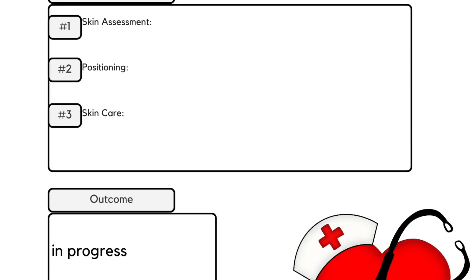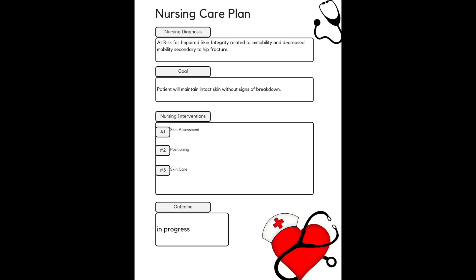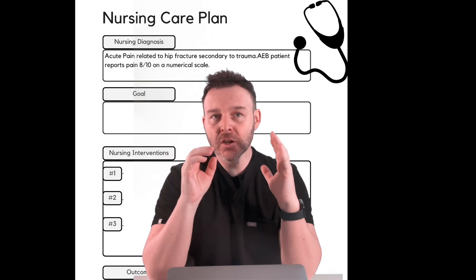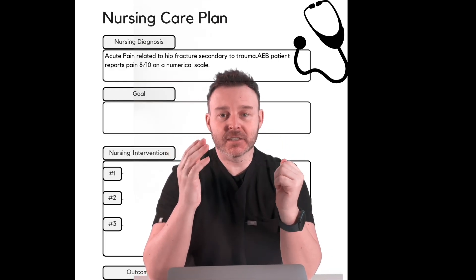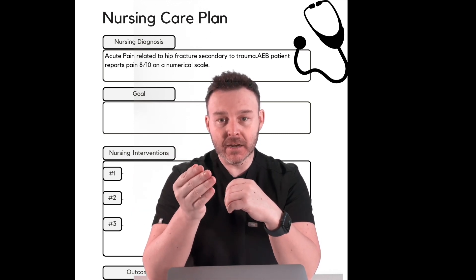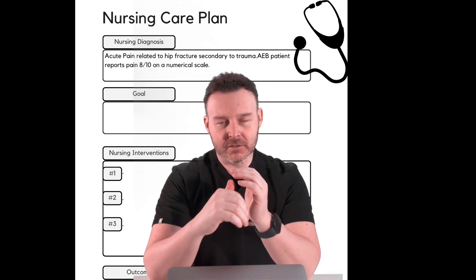For our outcome on this diagnosis, goals can be met, not met, or in progress. Since we're just developing the initial care plan, this one is in progress. Now let's come up with another nursing diagnosis — something relatable to the hip fracture. What do we expect this patient to have? Pain. So our next diagnosis is: acute pain related to hip fracture due to secondary trauma, as evidenced by patient reports pain of 8 out of 10 on a numerical scale.